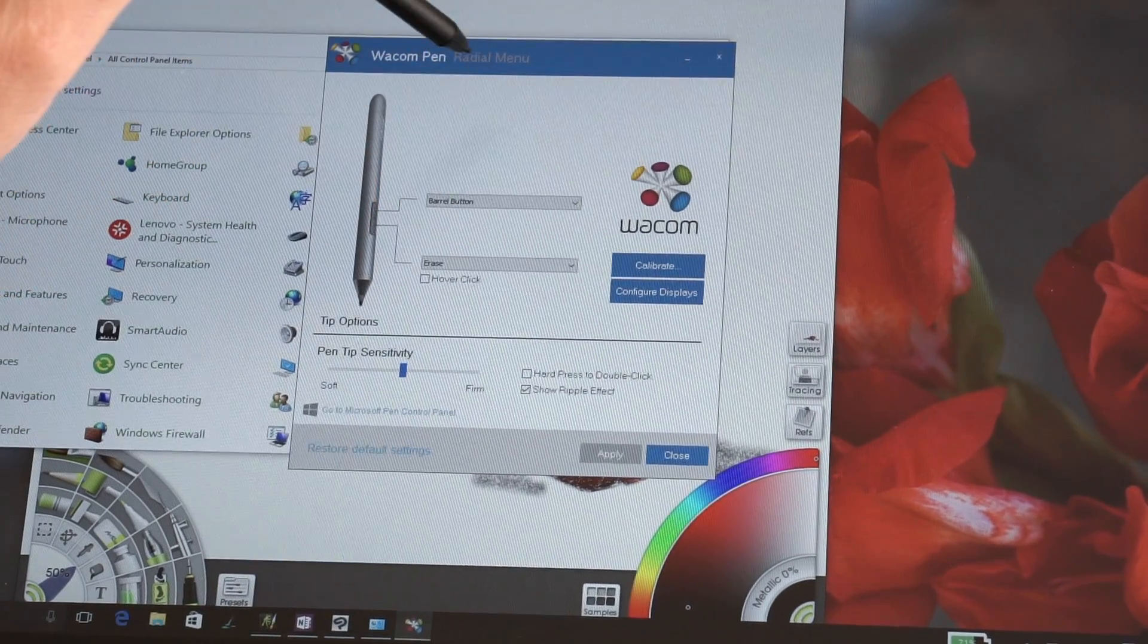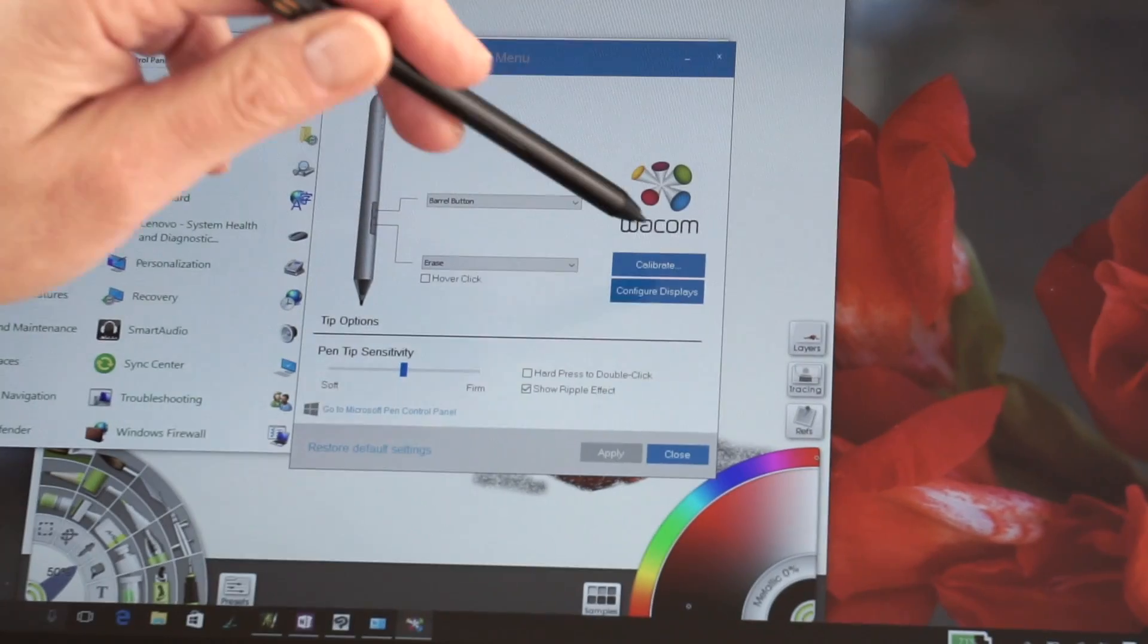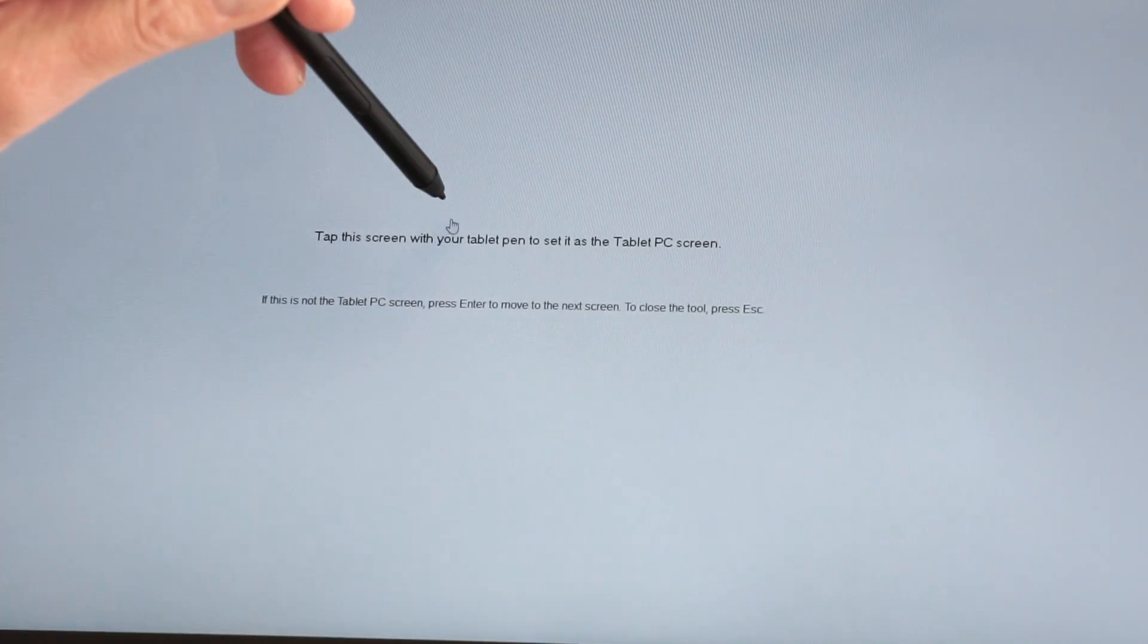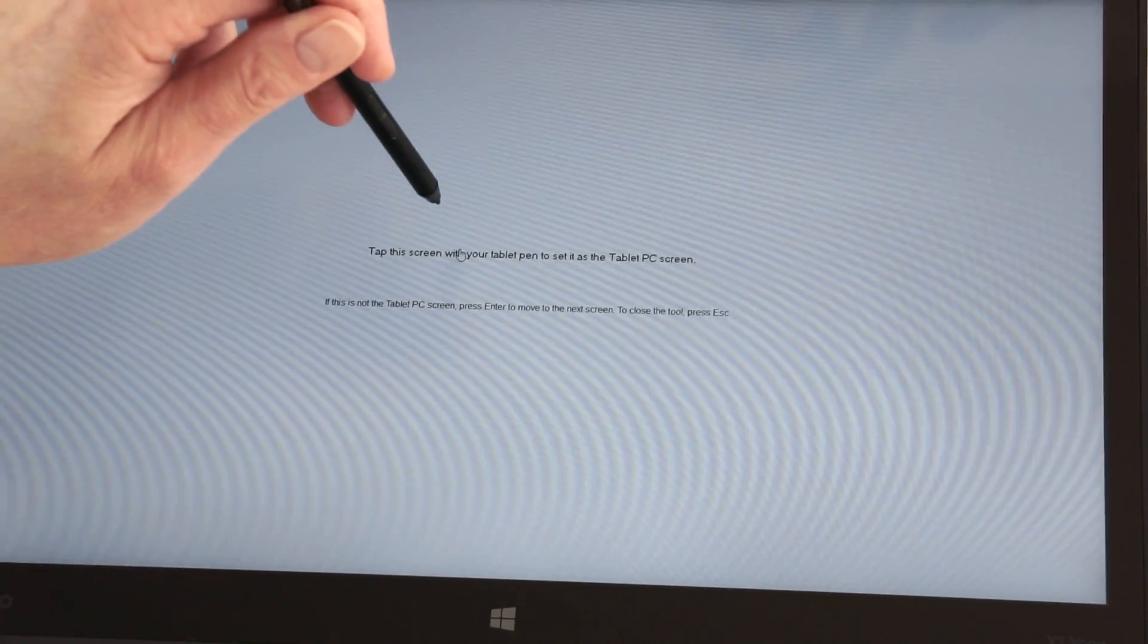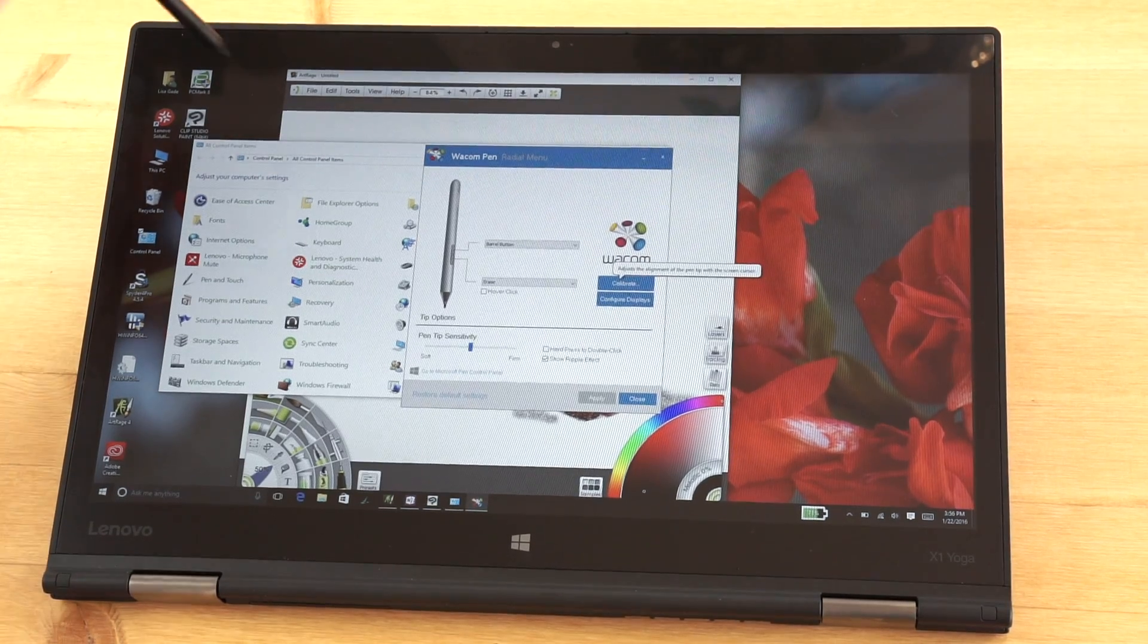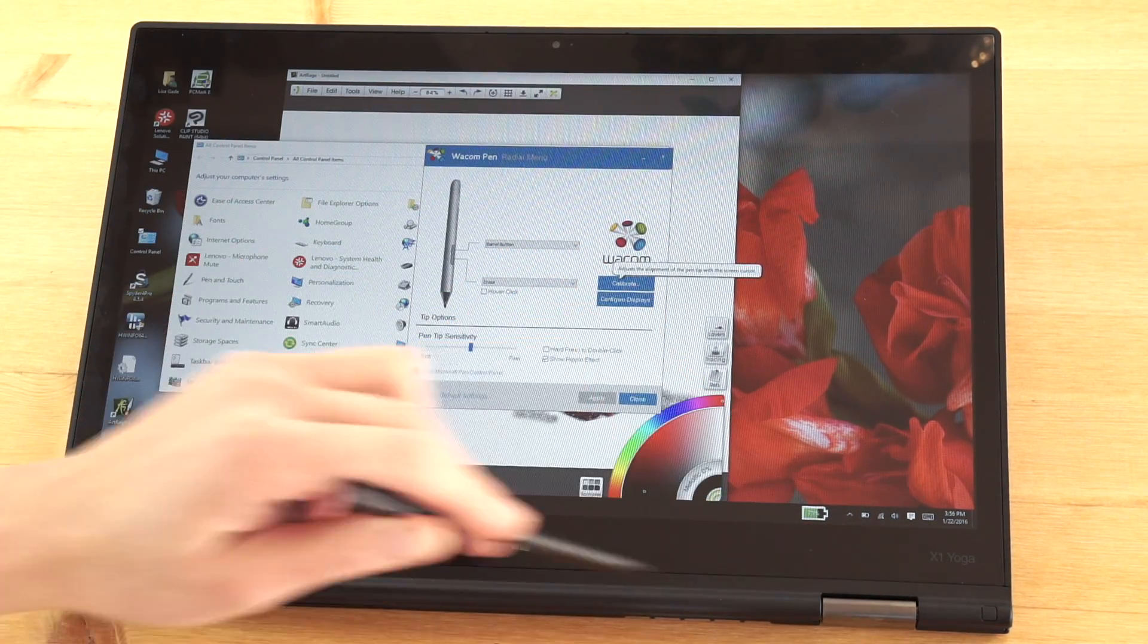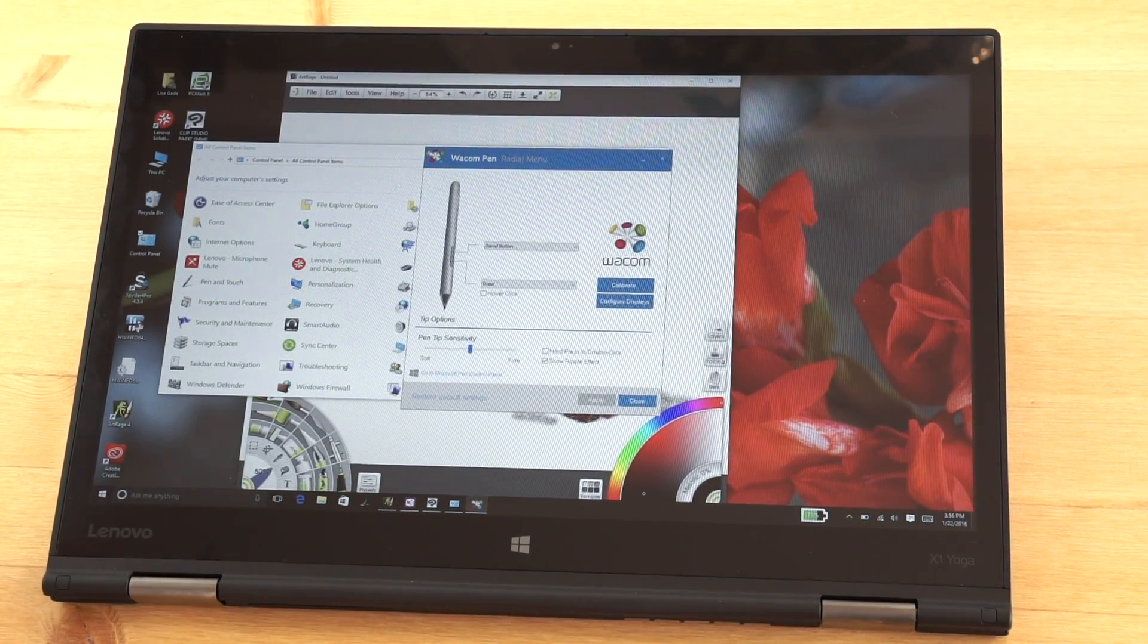Hard press if you want that to be a double click, and show the ripple effect. I think you all know what that is. Then we have configured displays, in this case this is the screen we are using with the pen. And calibration actually takes you through quite a detailed calibration. It's a couple of inset points and then many outside points, so it's a fairly involved calibration.